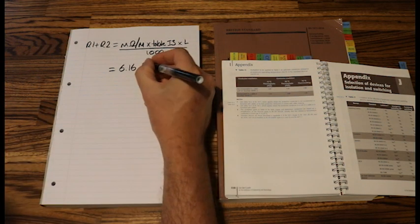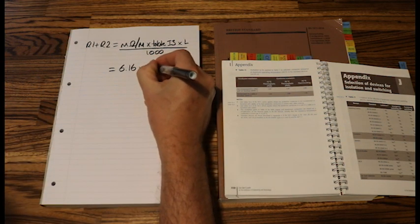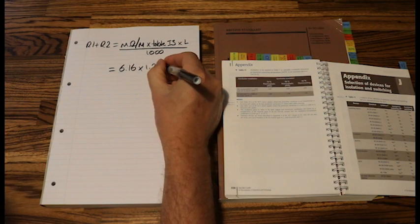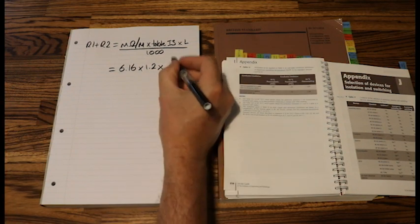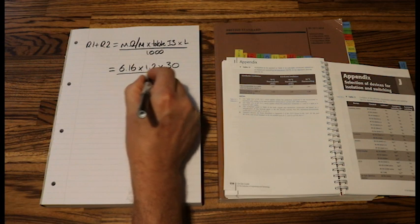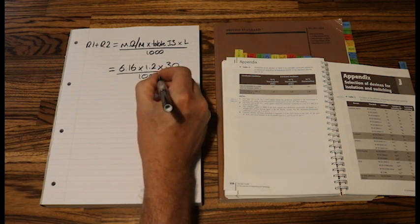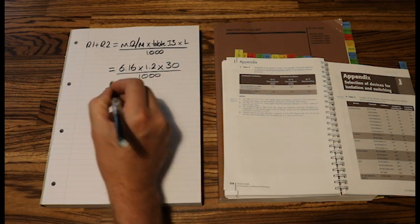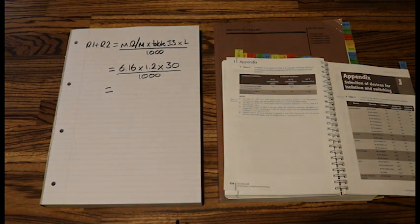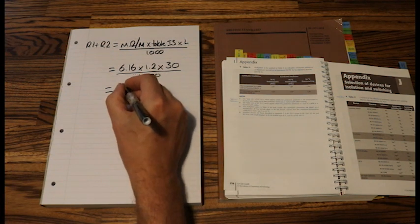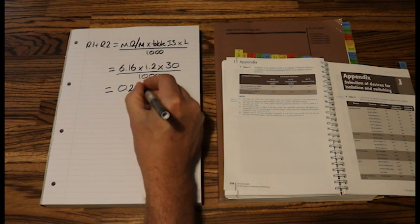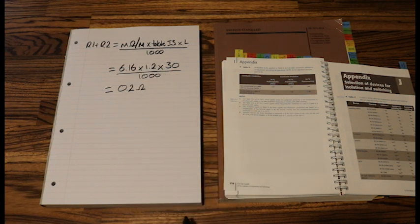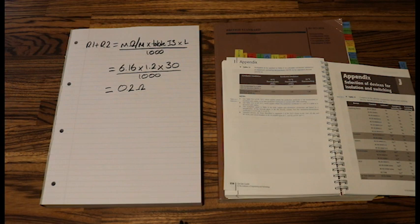So we'll put that times 1.2. And L is the length. For this question the length was 30 meters. And then over 1,000. So if you punch those values or those numbers into our calculator, we will get 0.2 ohms. And that is how you work out your R1 plus R2 for that type of question.